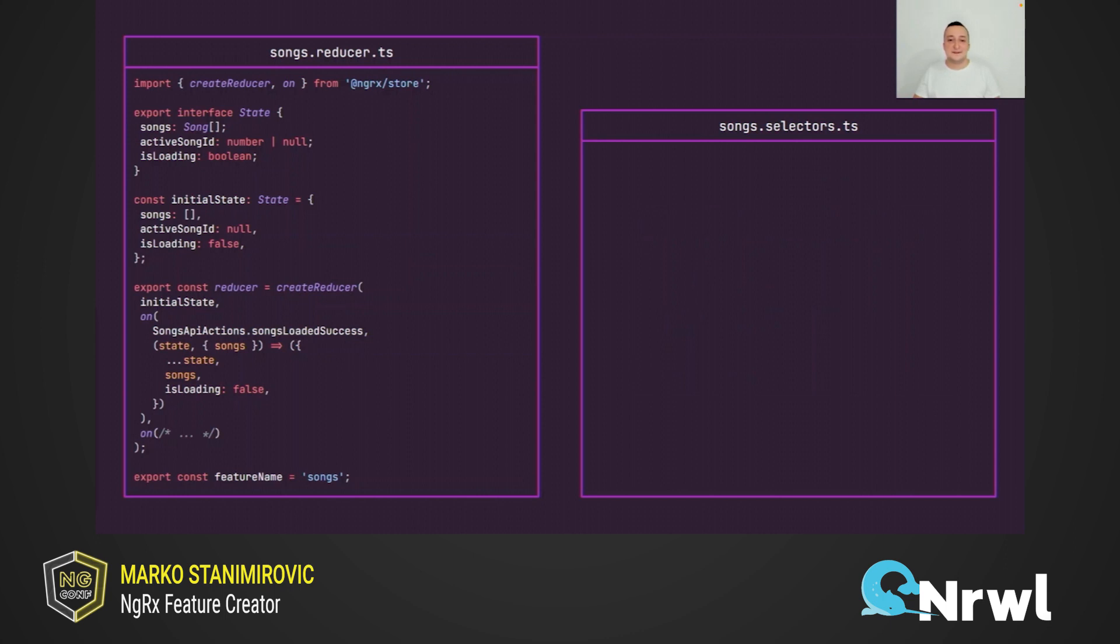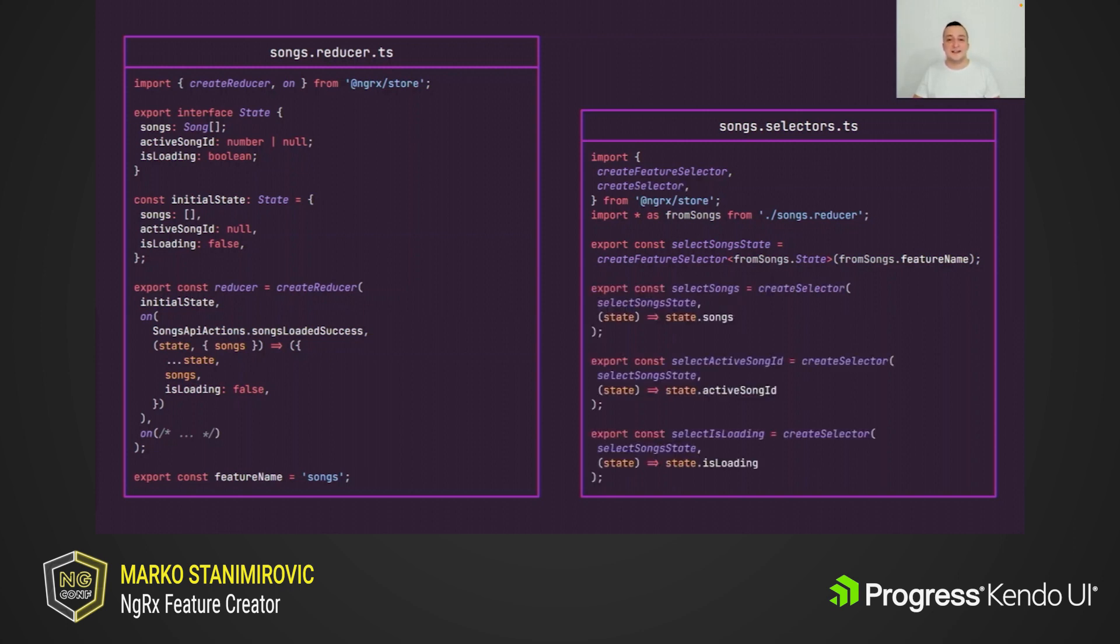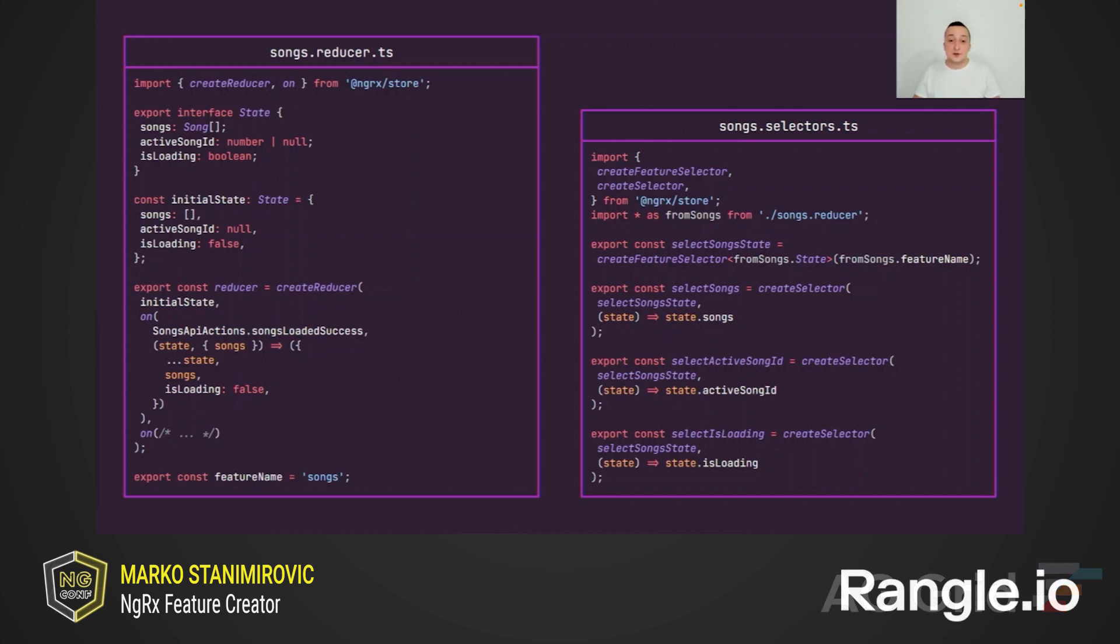The last piece in the ngrx feature puzzle are selectors. Here we need to create feature selector and selector for each feature state property. To create a feature selector, we can use create feature selector function from ngrx store package. This function accepts a feature name as an input argument. To create memoize selectors for song feature state properties, we can use create selector function that is also part of the ngrx store public API. Now we completed creating the songs feature. However, you can notice some repetitive code here, especially in selectors file. As you can see, we have to manually create all the selectors to get the song state slices. And also we need to repeat this process over and over for every feature state in our application.